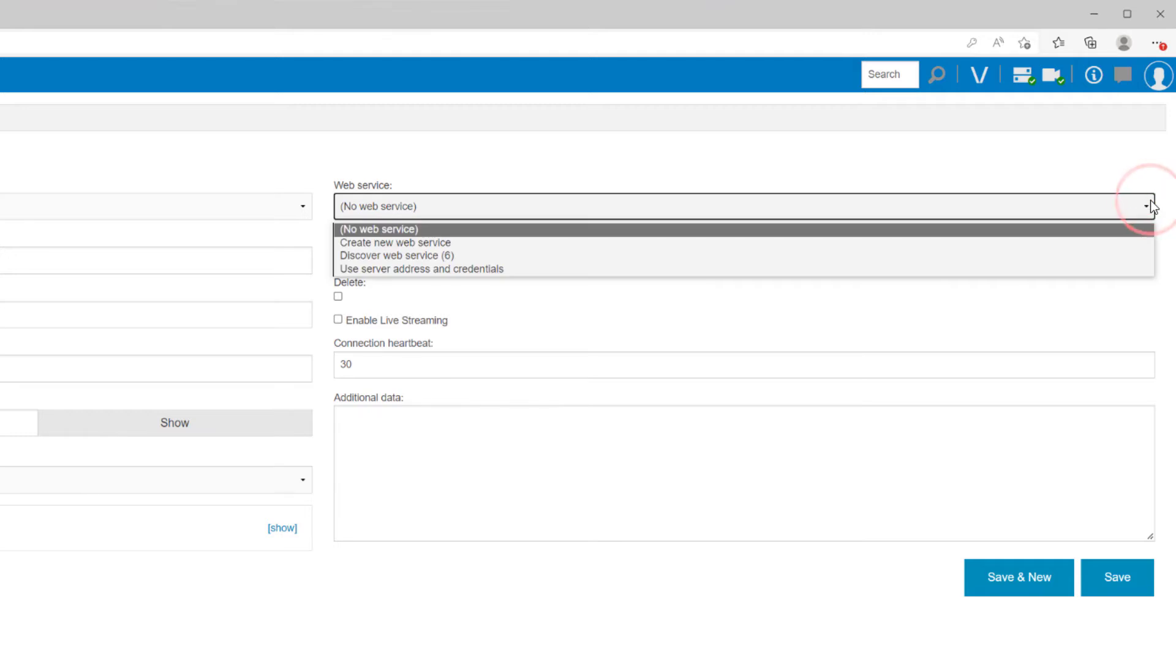The web service menu enables a video connection using a web service. You have some options to choose from. No web service will not attempt to connect to a web service for this system.